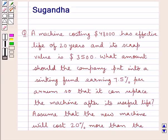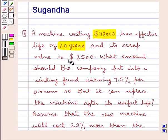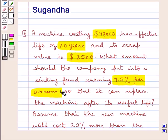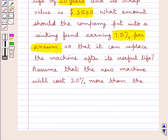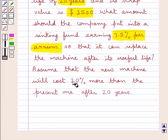Hello and welcome to the session. In this session we will discuss the following question: a machine costing $48,000 has an effective life of 20 years and its scrap value is $3,500. What amount should the company put into a sinking fund earning 7.5% per annum so that it can replace the machine after its useful life? Assume that the new machine will cost 20% more than the present one after 20 years.